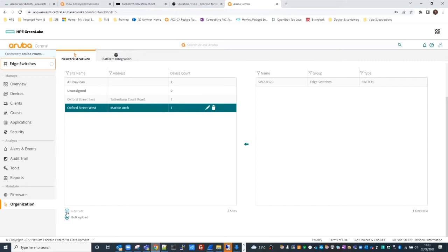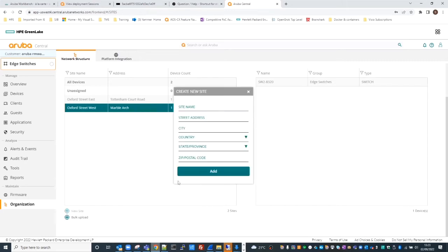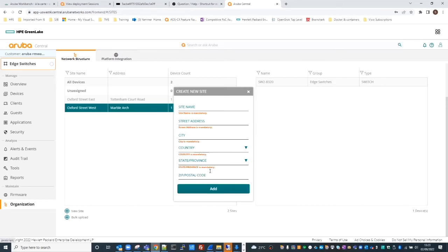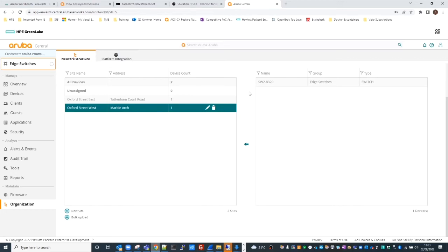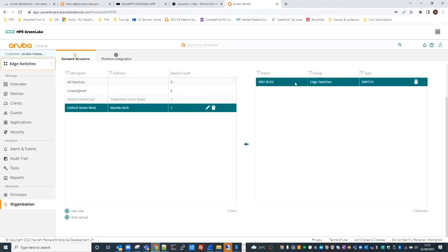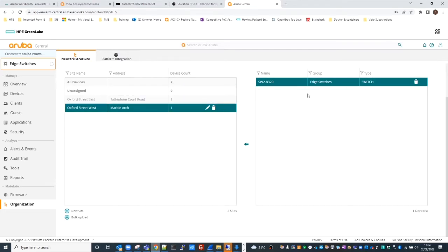To create a new site, I click the tab and enter the site details including the postcode or zip code, and it will drop the pin on the map for you. If I wanted to move devices from one site to another, I just drag and drop - very easy to do.